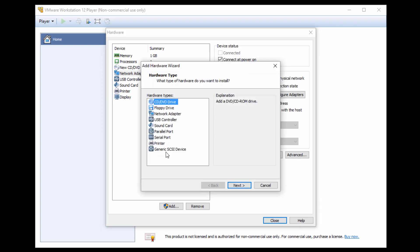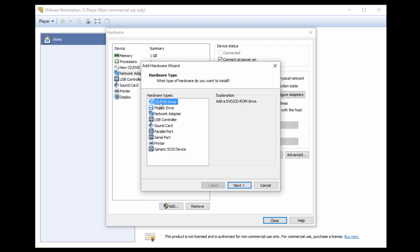Then you can go ahead and add more devices, CD drives, USB drives, parallel ports, printer ports. Once you select your hardware detail, you go ahead and hit next and create your virtual machine.